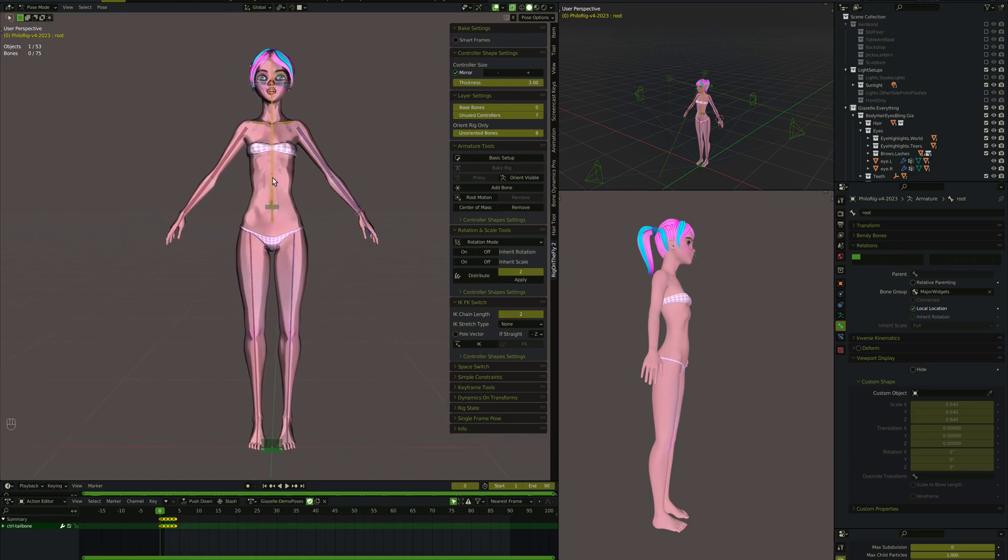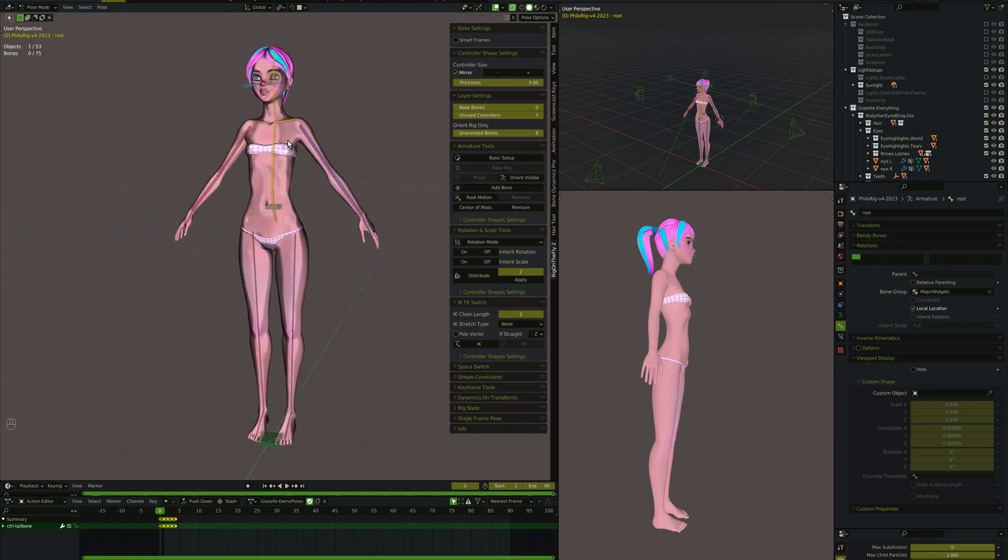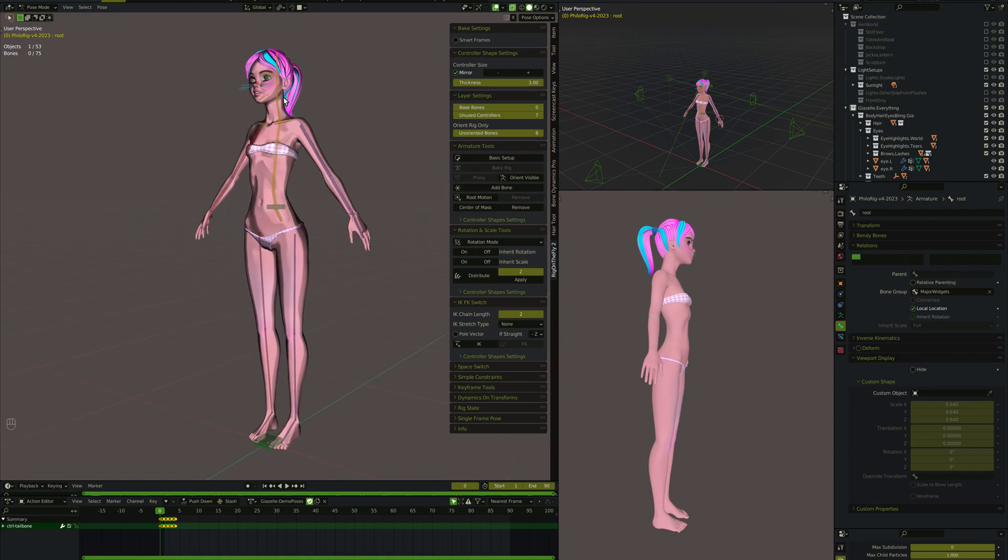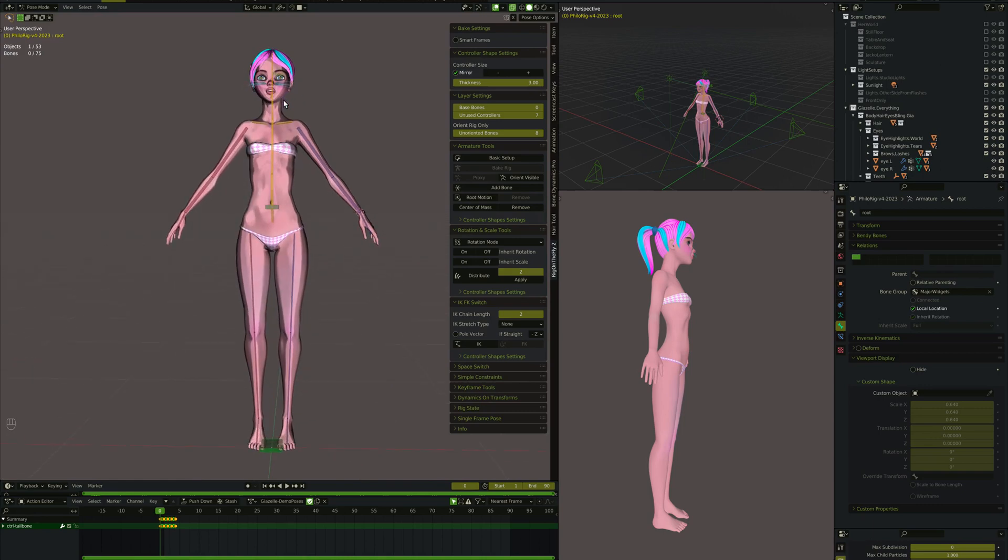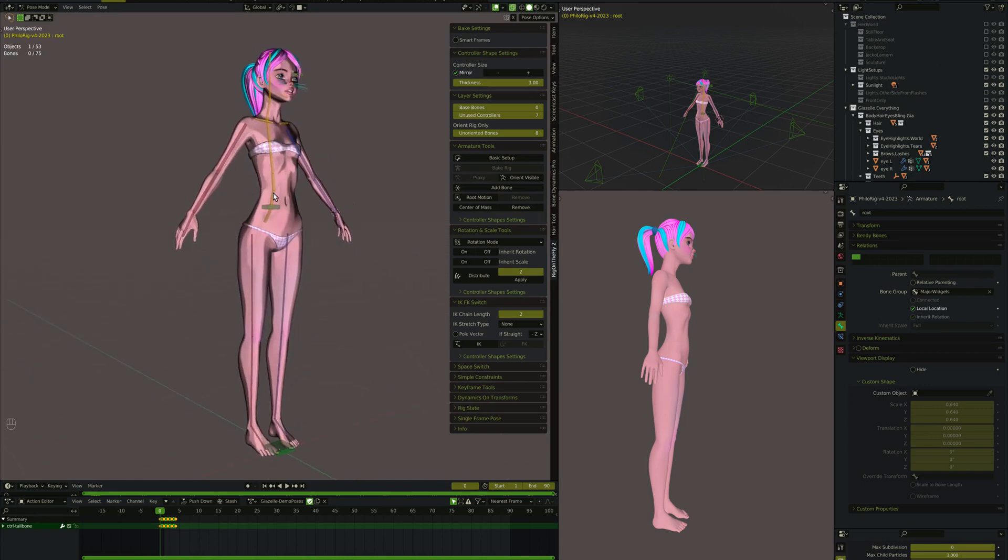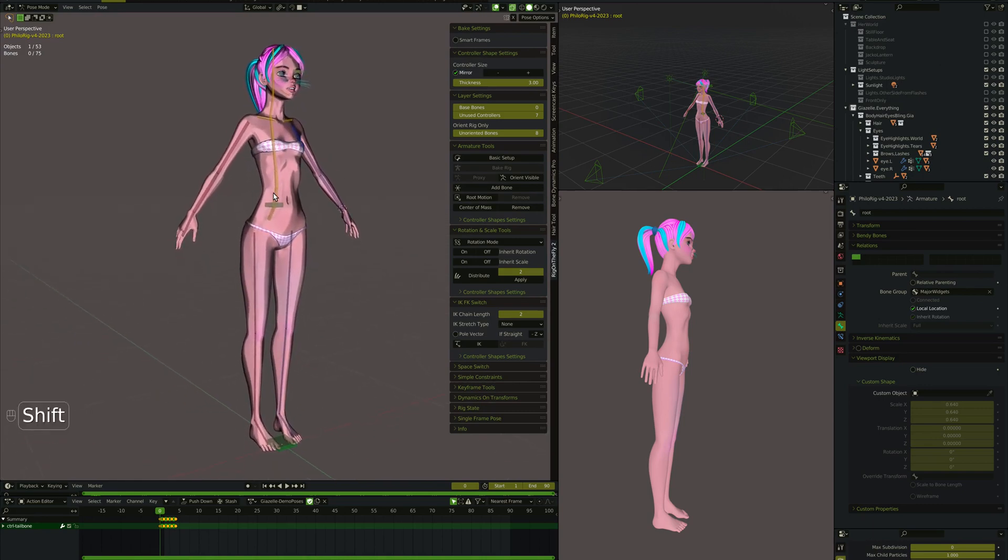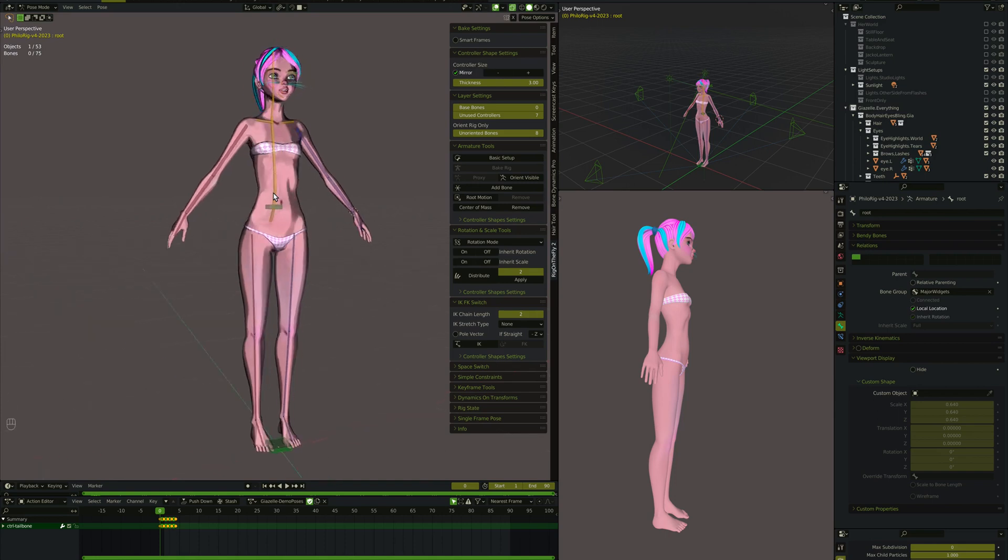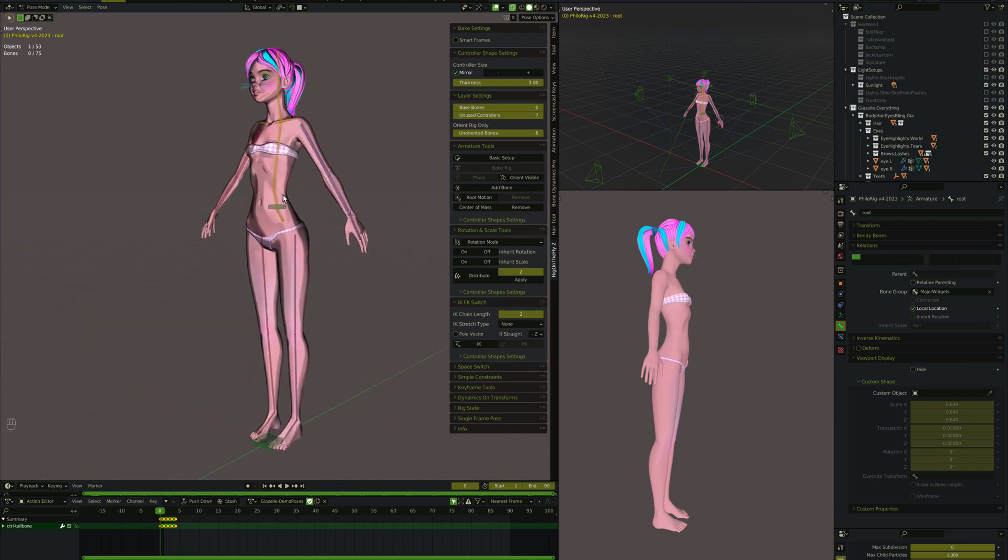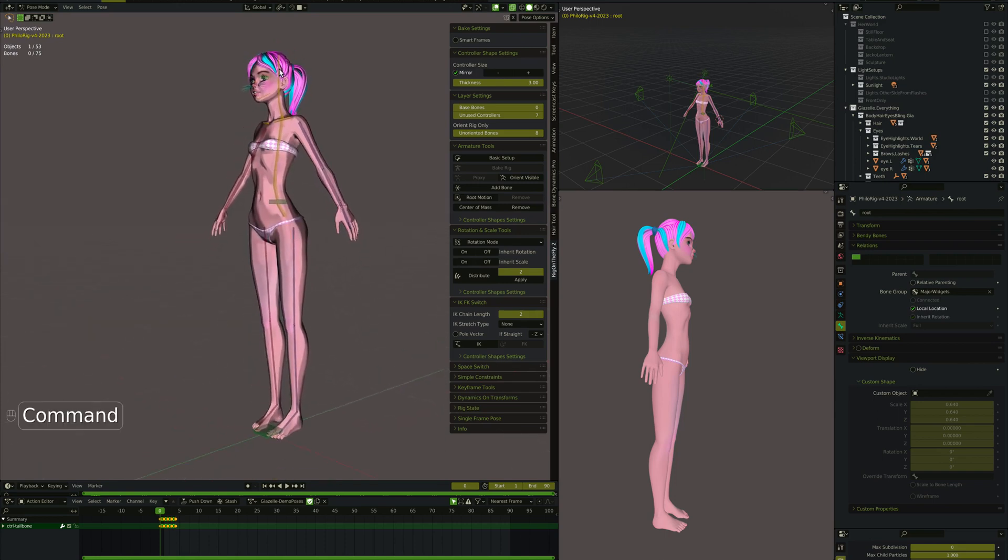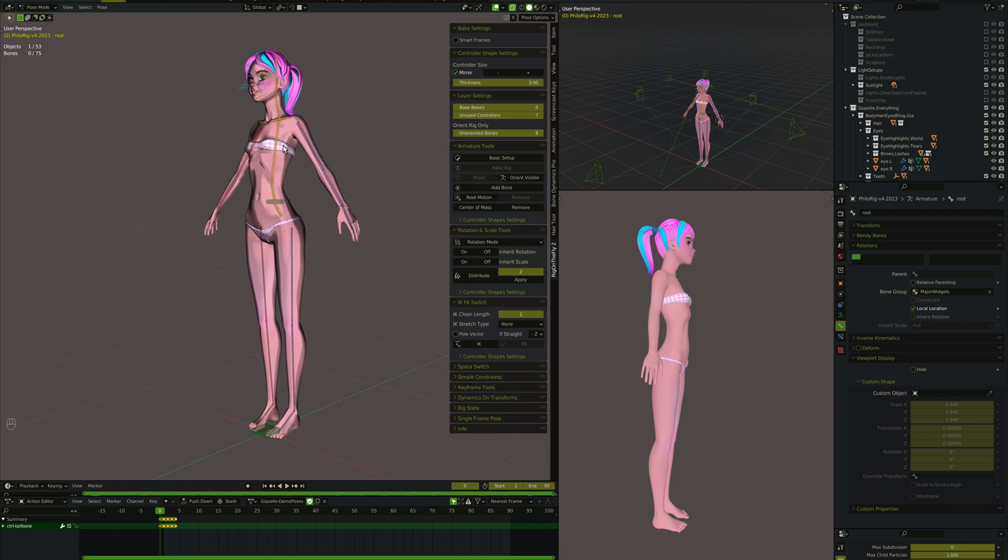Alright, it's time to start talking about Rig on the Fly. Rig on the Fly is, in my opinion, going to be necessary for animating in Blender. If you're not using Rig on the Fly, you're probably wasting a lot of time. So what does Rig on the Fly do for you?